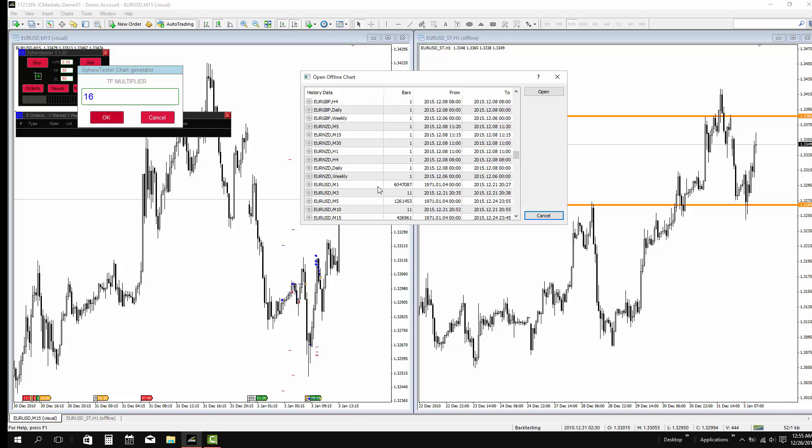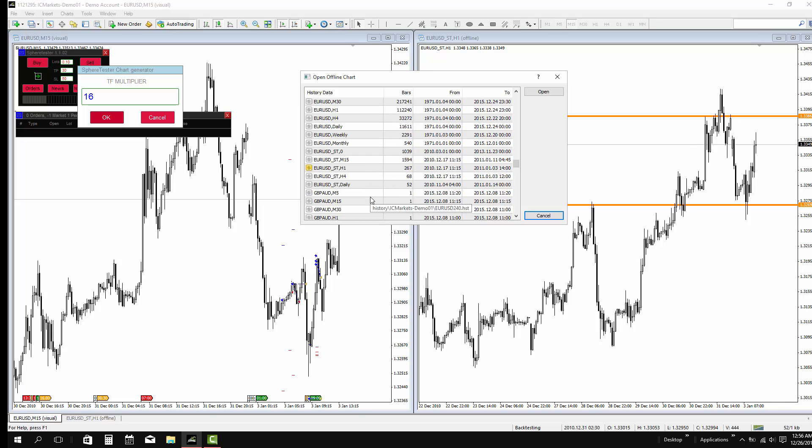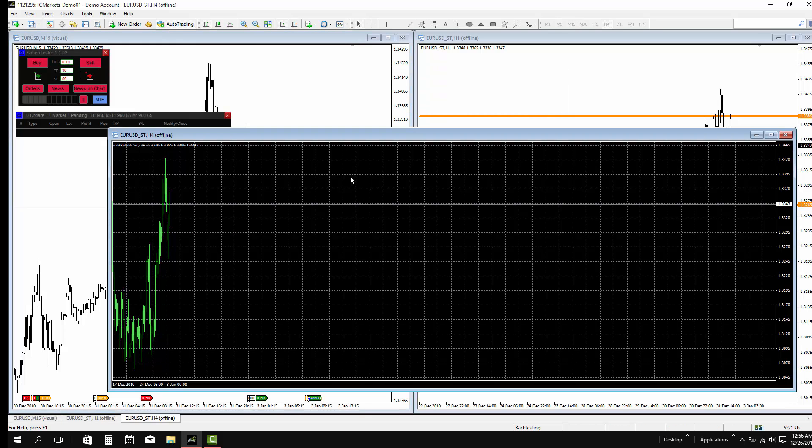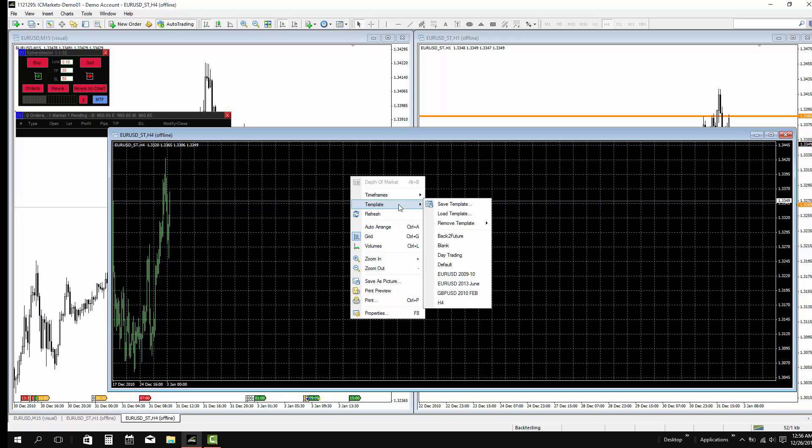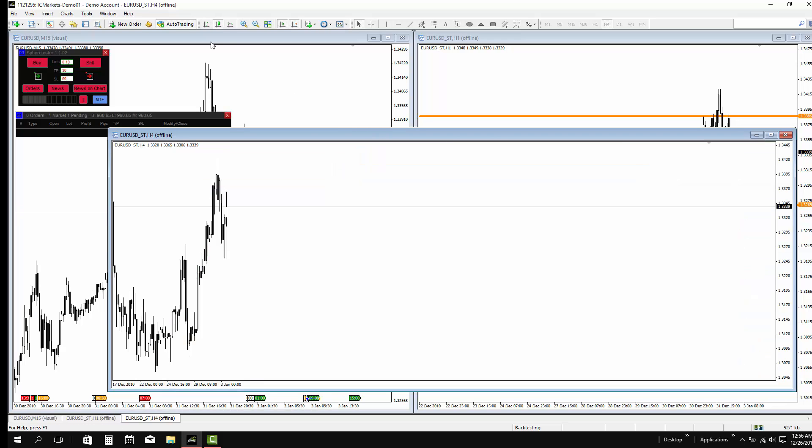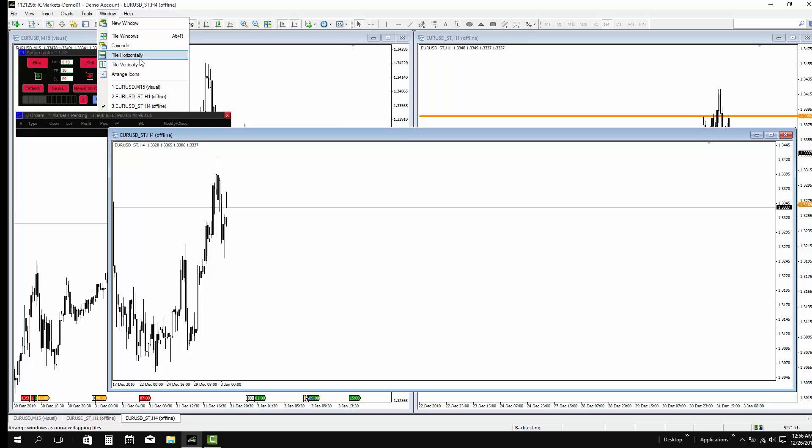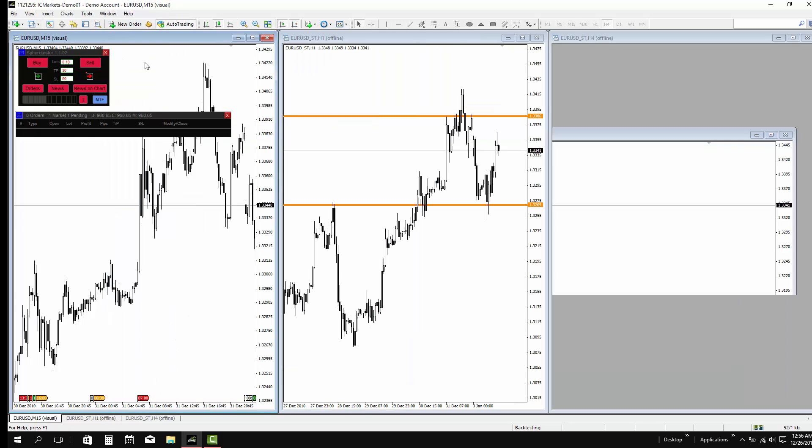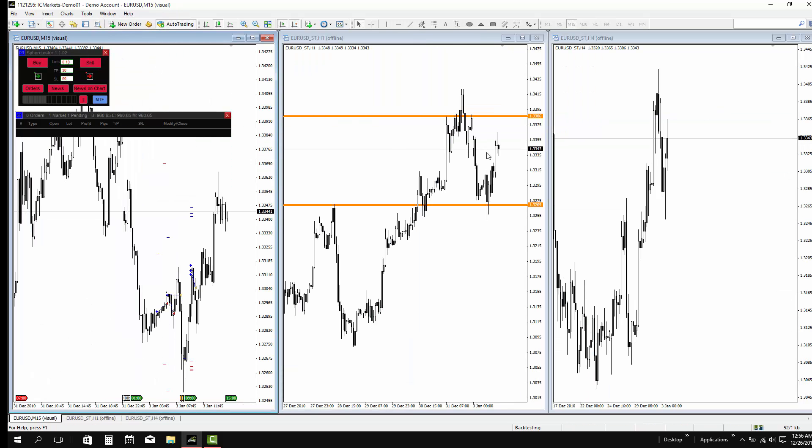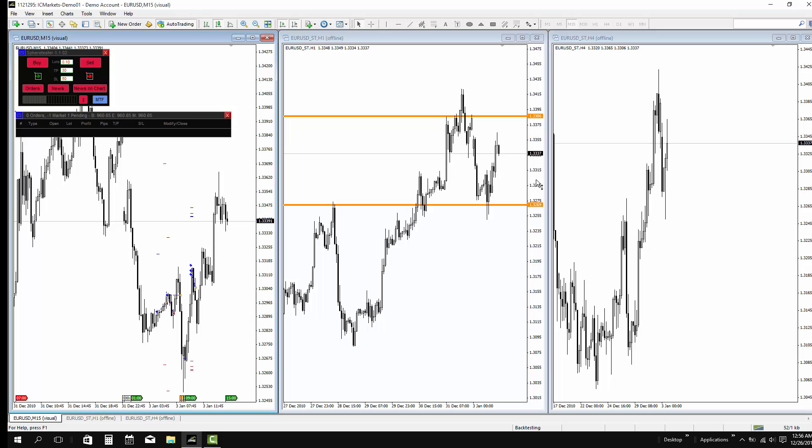So if I am not satisfied with the 1 hour time frame, I can jump to the next higher time frame, which is the 4 hour. As you can see, I have 4 hour, 1 hour, and 15-minute time frame.